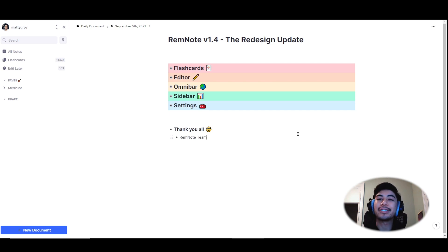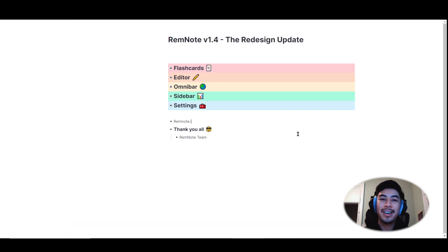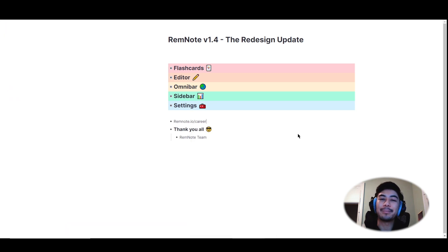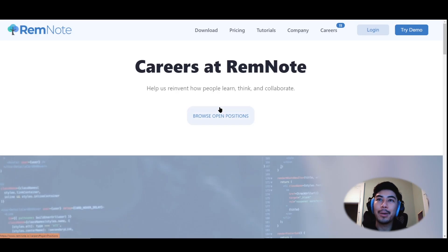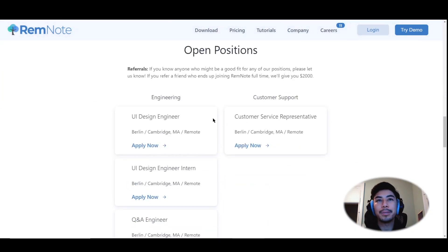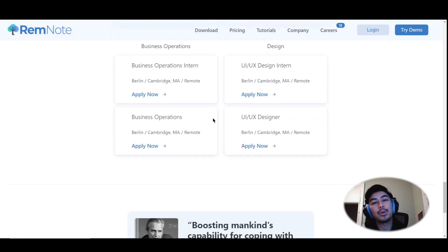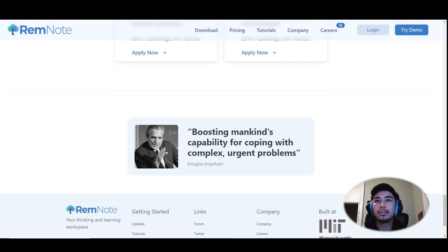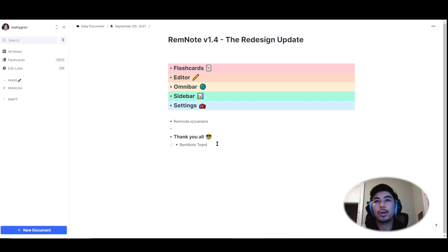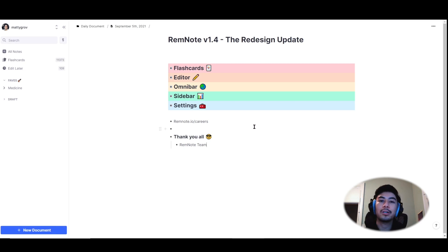And second, we're still hiring at RemNote. We have a lot of big plans lined up for the future and we're looking to expand our team. So visit our careers page at remnote.io slash careers to view open positions. Again, we appreciate you all. Definitely join our discord community and forum if you have any questions, want to connect, or just drop some RemNote knowledge. And I will see you all next time.